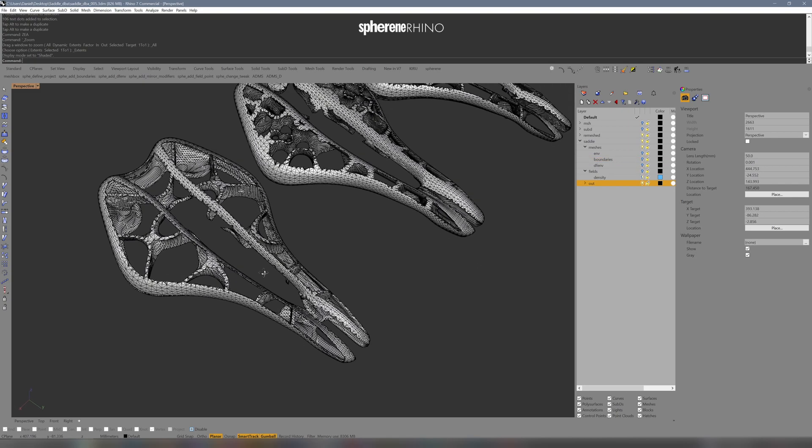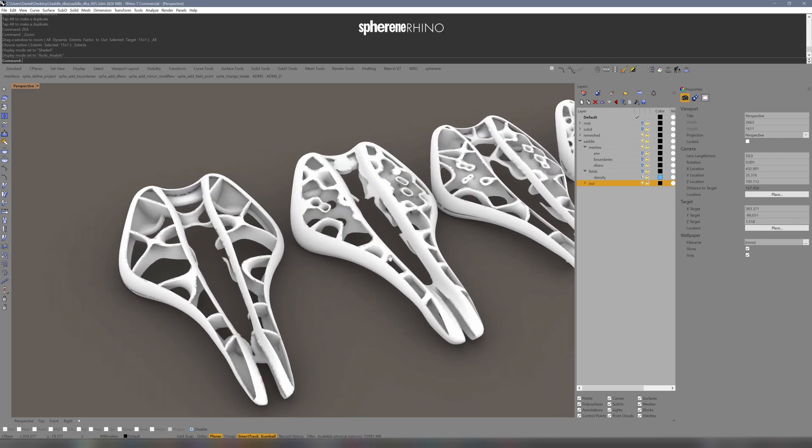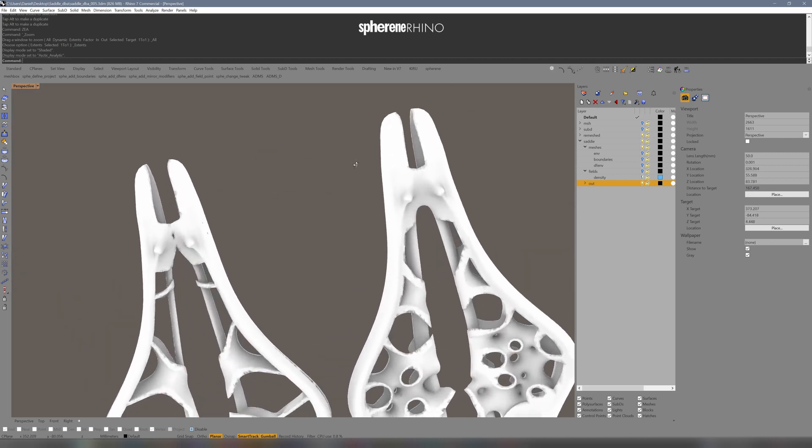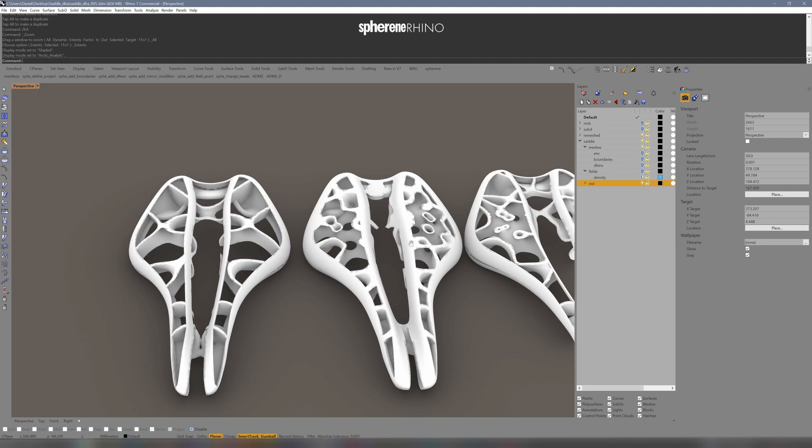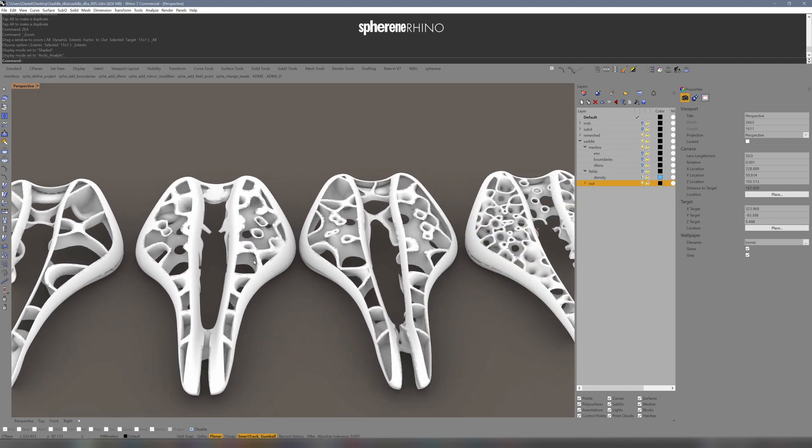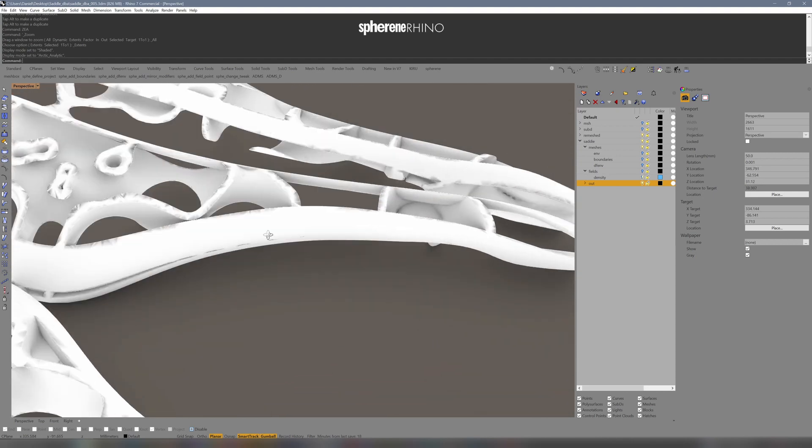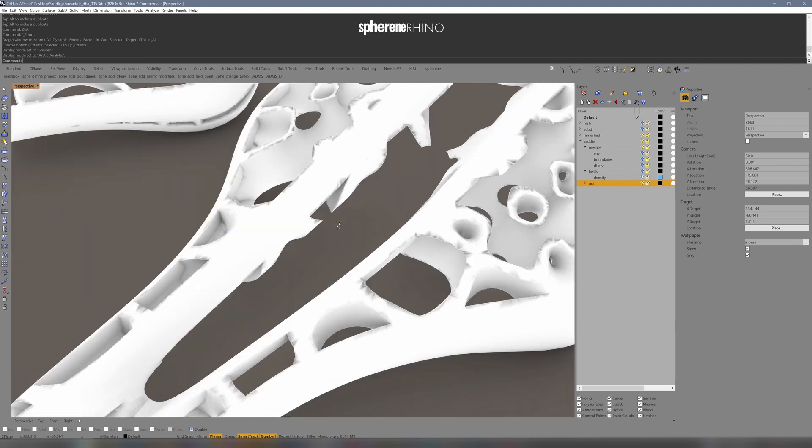Here you see my design iterations with variable densities all over to test out the look. You see how it grows to this boundary geometry.